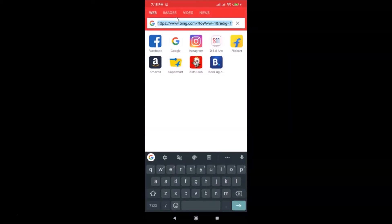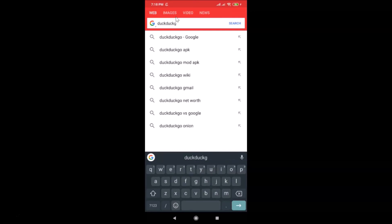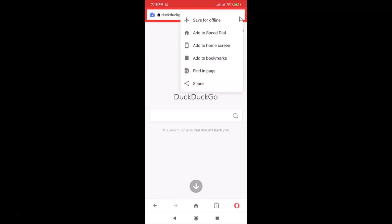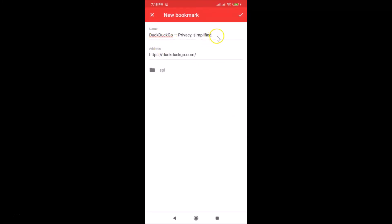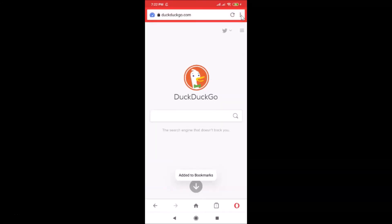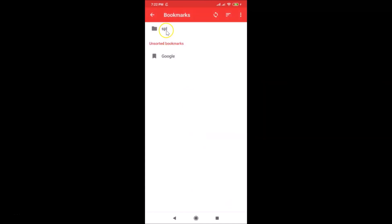Let me show you one more thing. Open any website — I'll open duckduckgo.com. Once it's open, suppose you want to bookmark it: tap the three dots on the page and here we have 'Add to Bookmarks'. Tap on it, and you'll see the name and address fields — you can edit the name if you want. Then tap the check button at the top right. It says 'Added to bookmarks'. Tap the menu icon, then Bookmarks, open the 'spl' folder, and you can see the bookmark is now there.